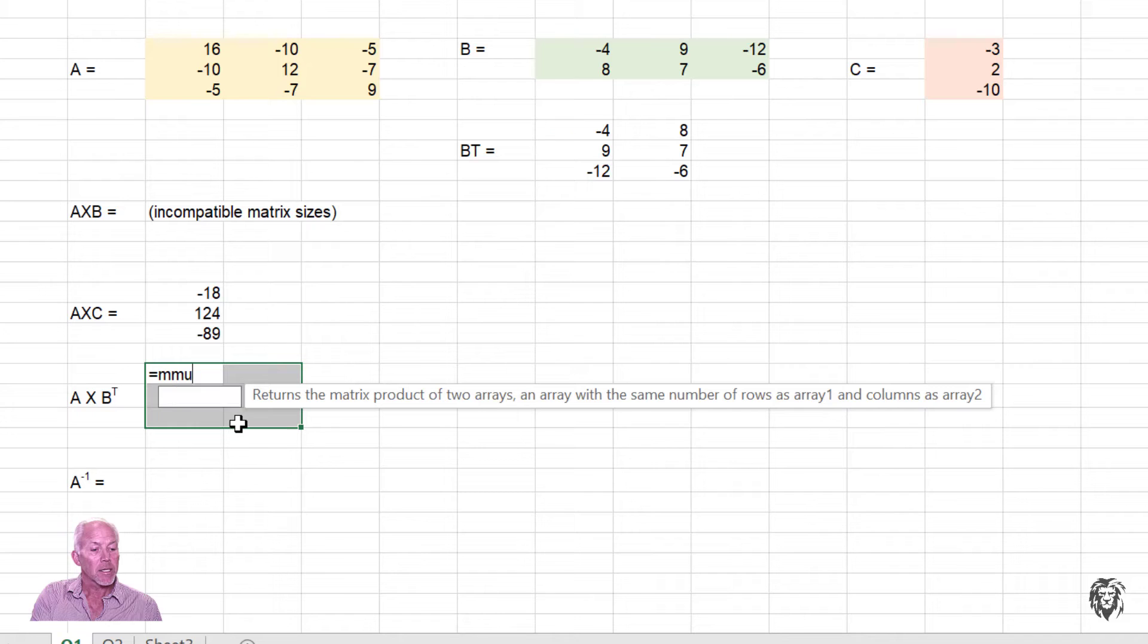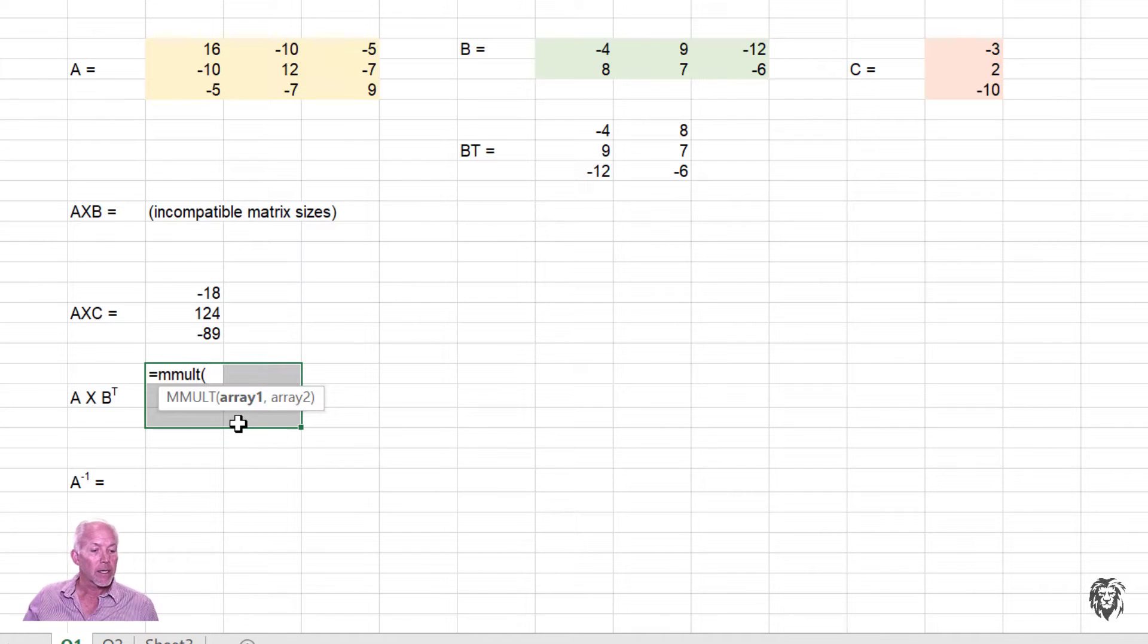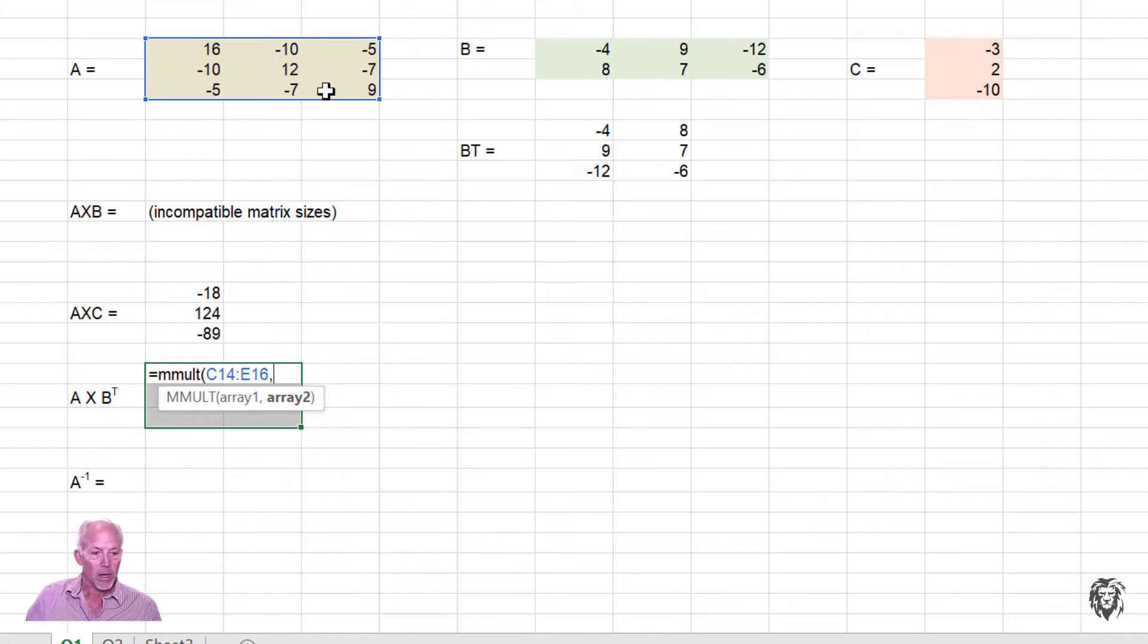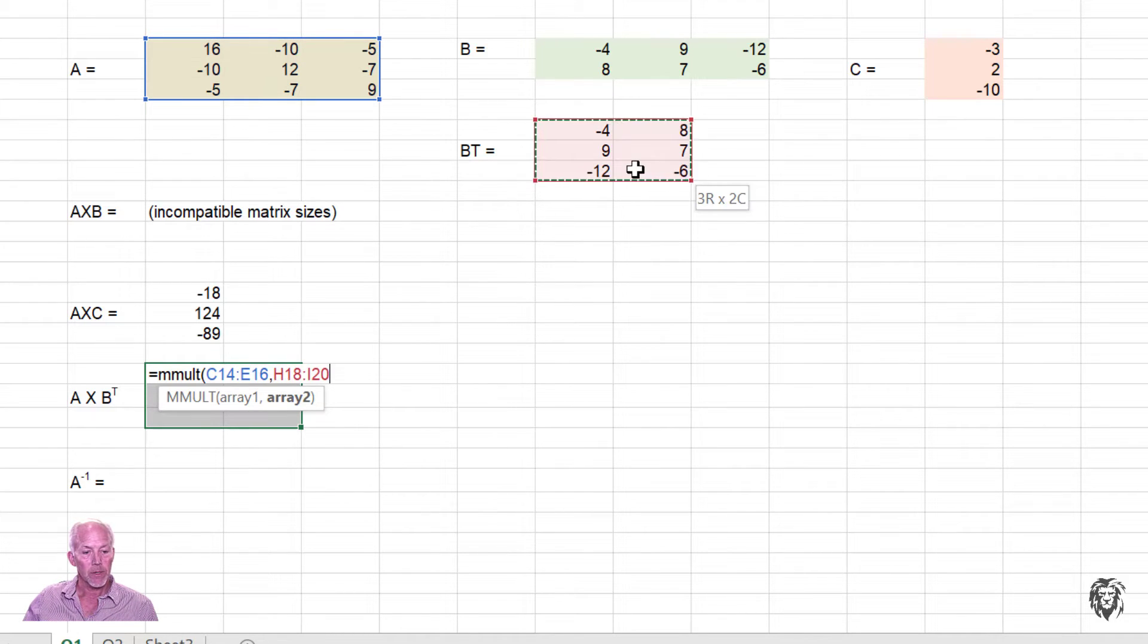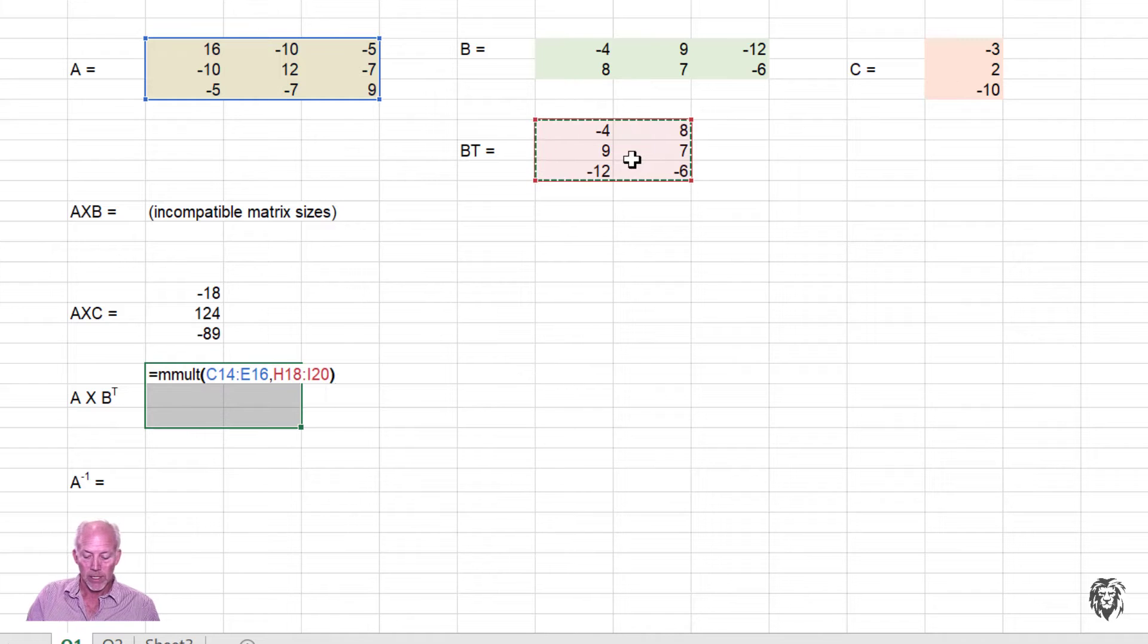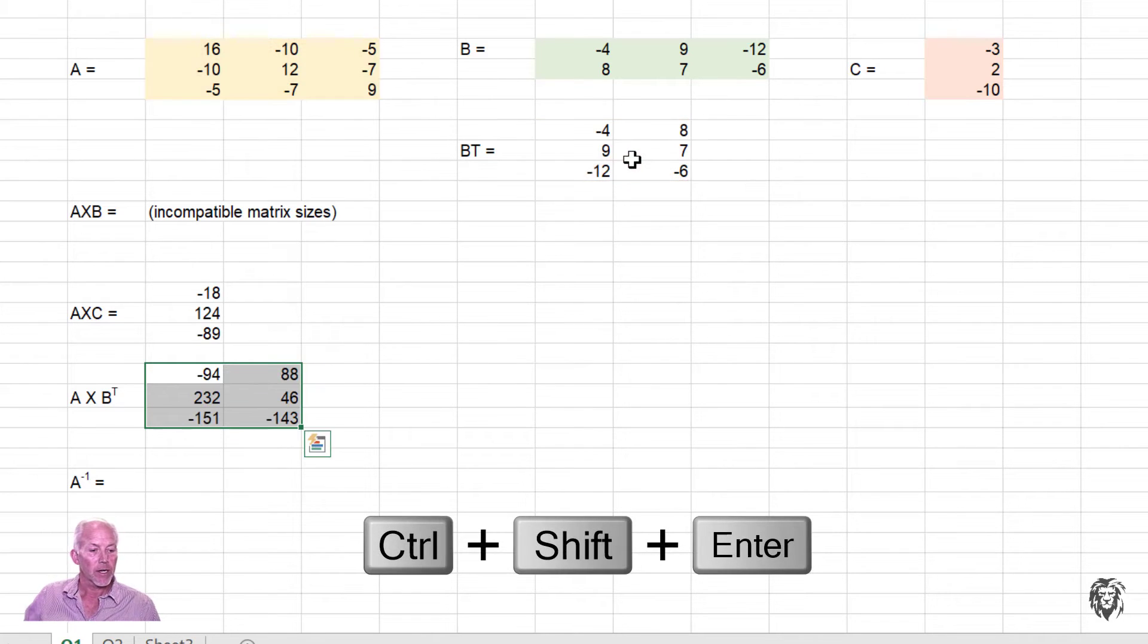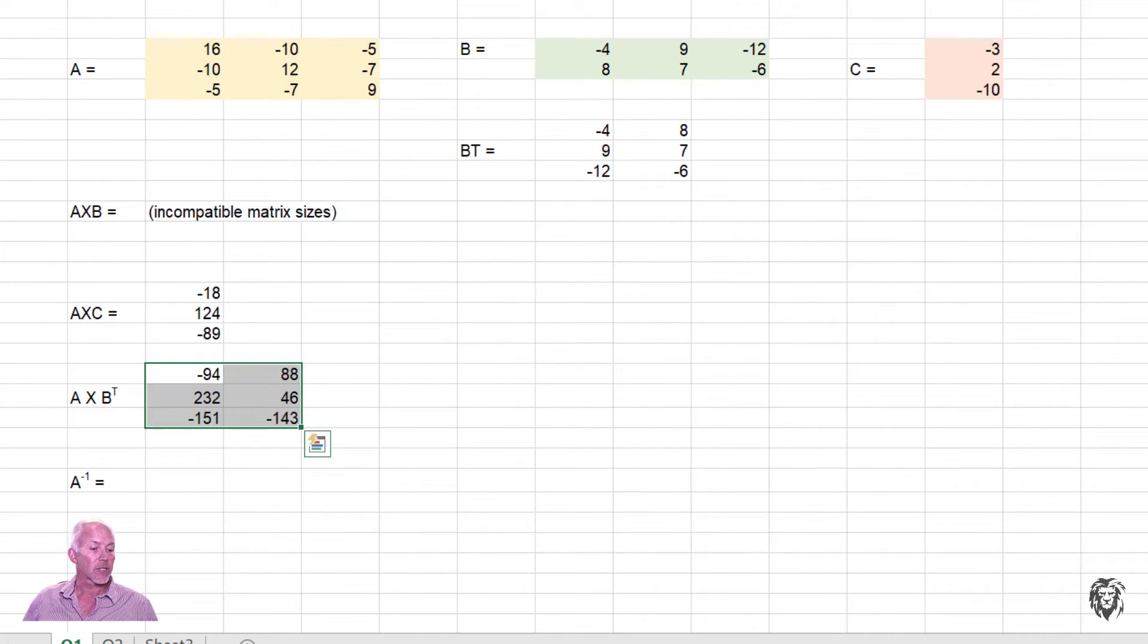And multiply, we have already seen that one. Array A, comma, a second array down here, B transpose. Close the parentheses, control, shift, enter. And we get the solution to A multiplied by B transpose.